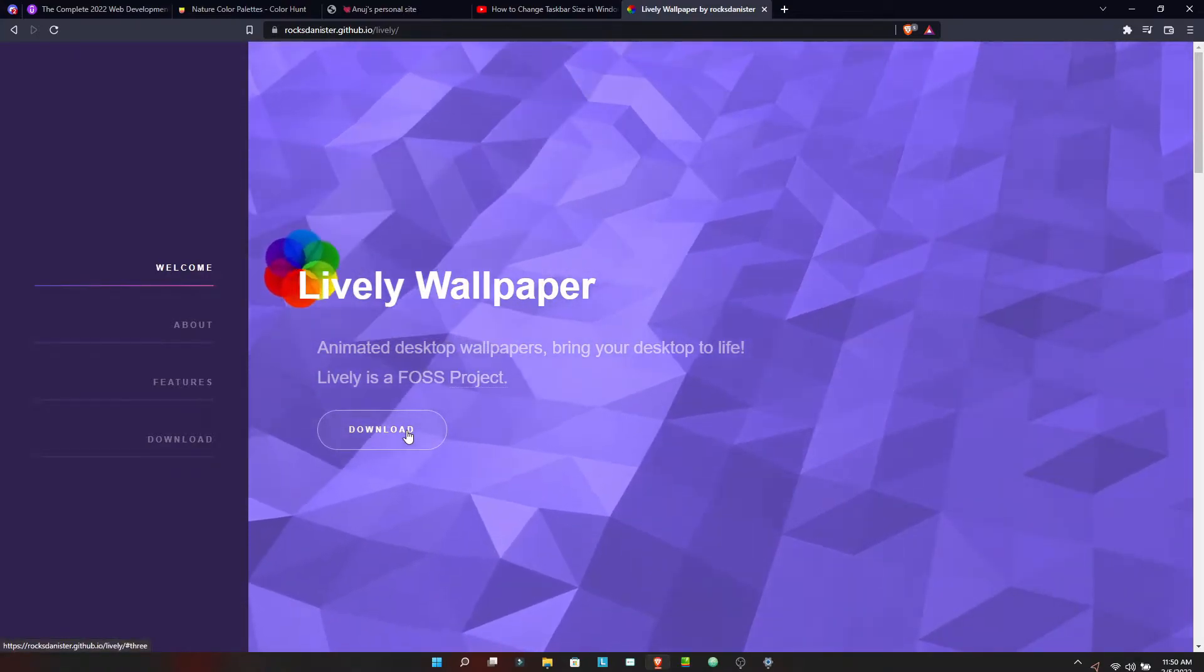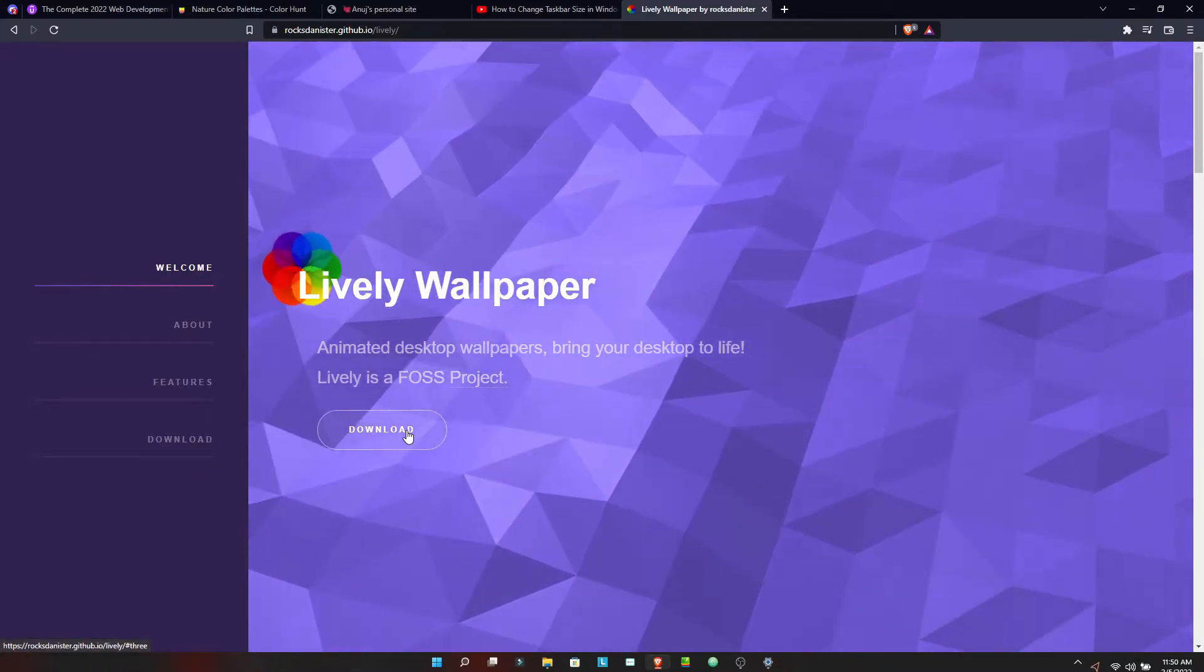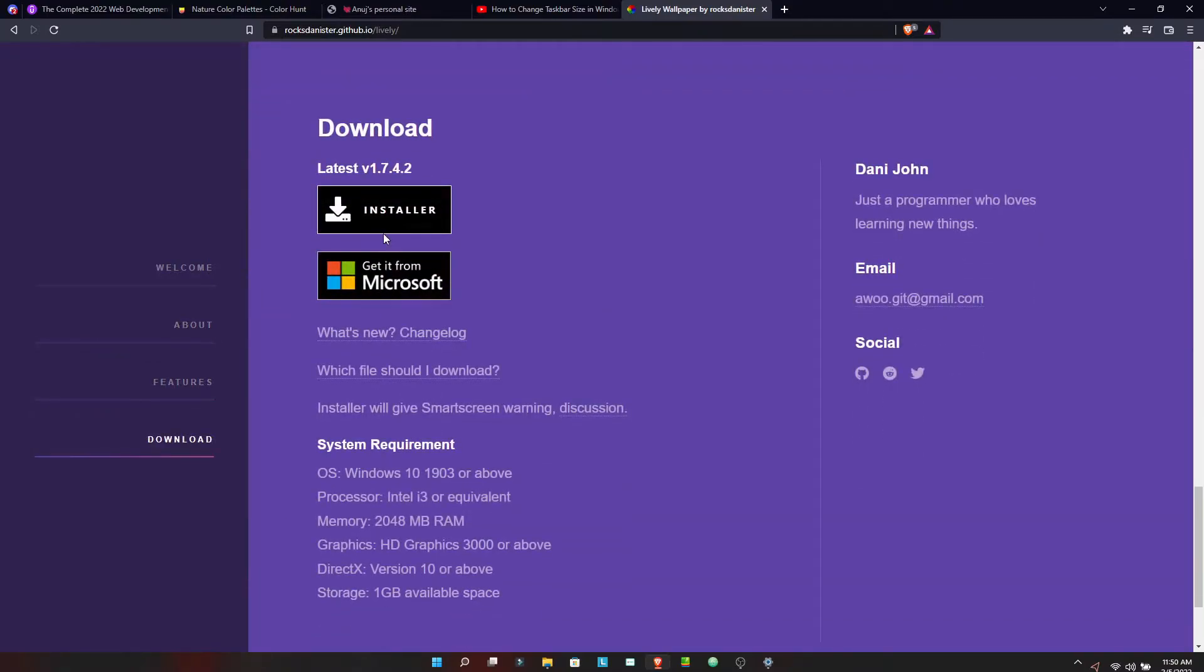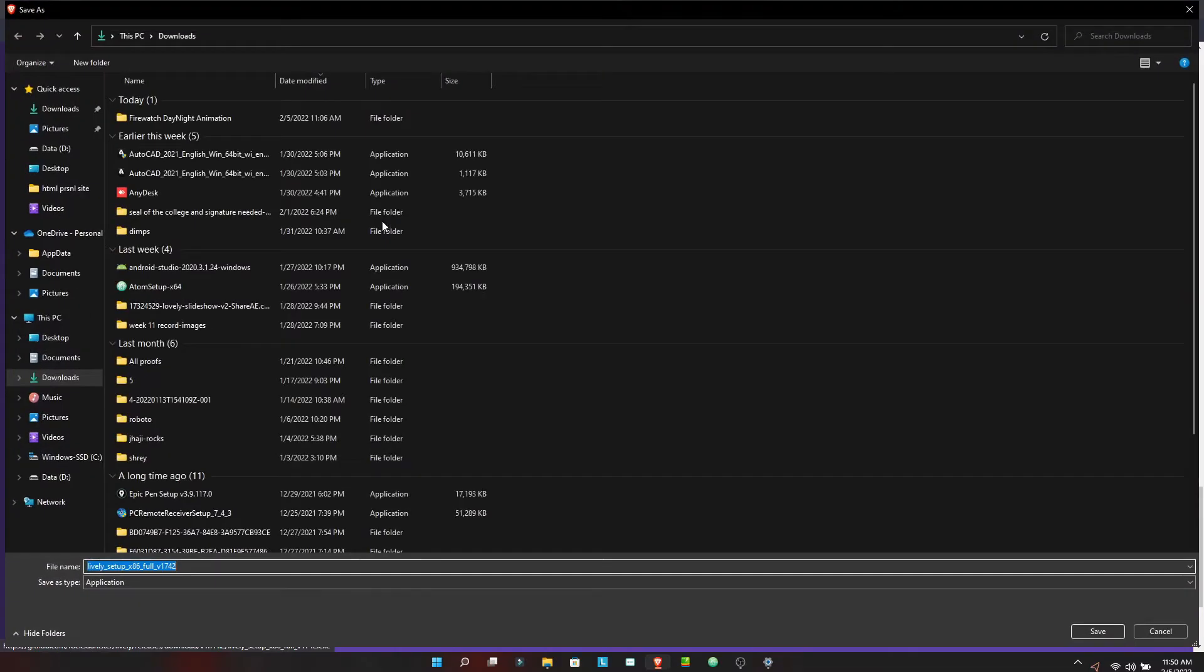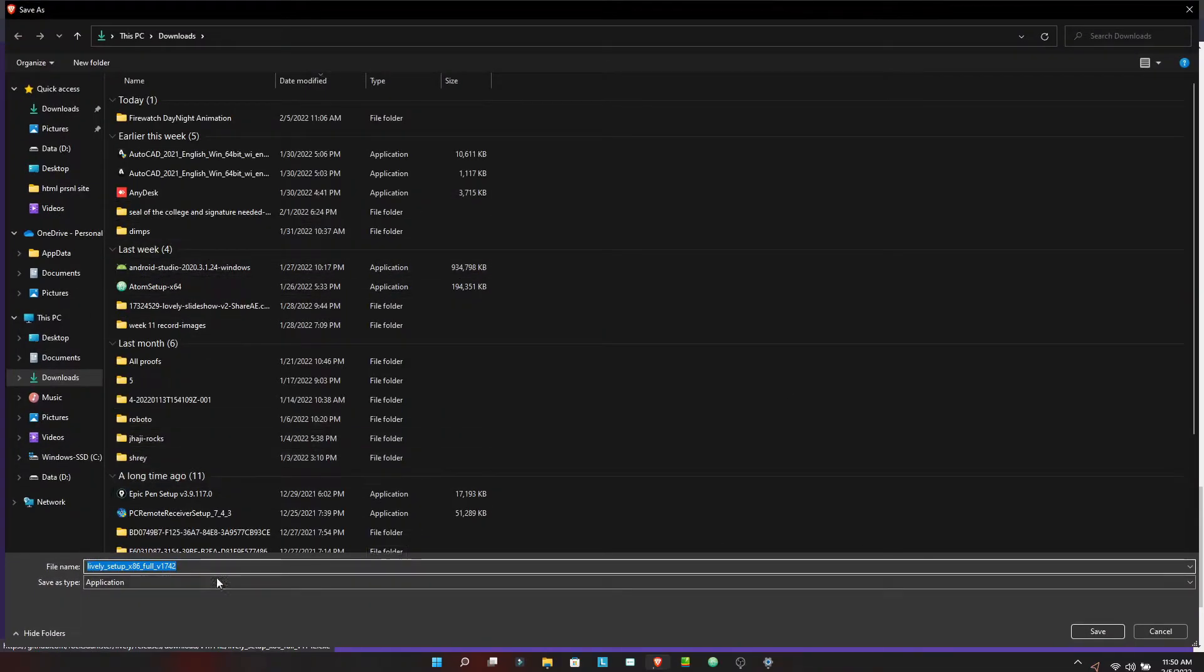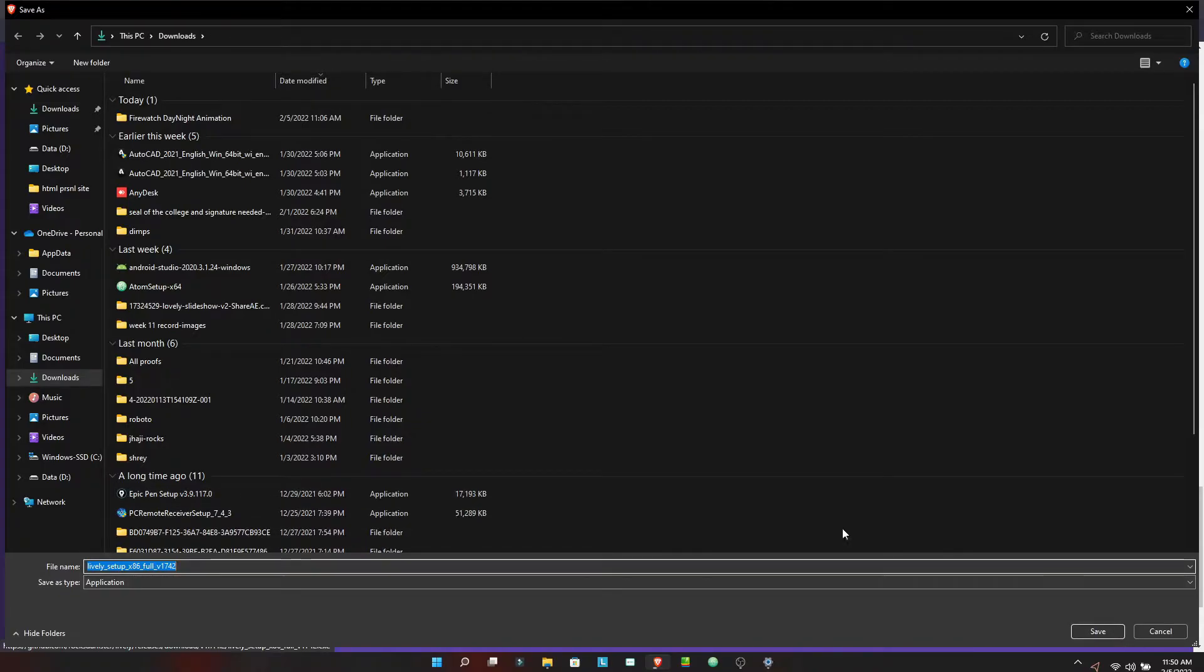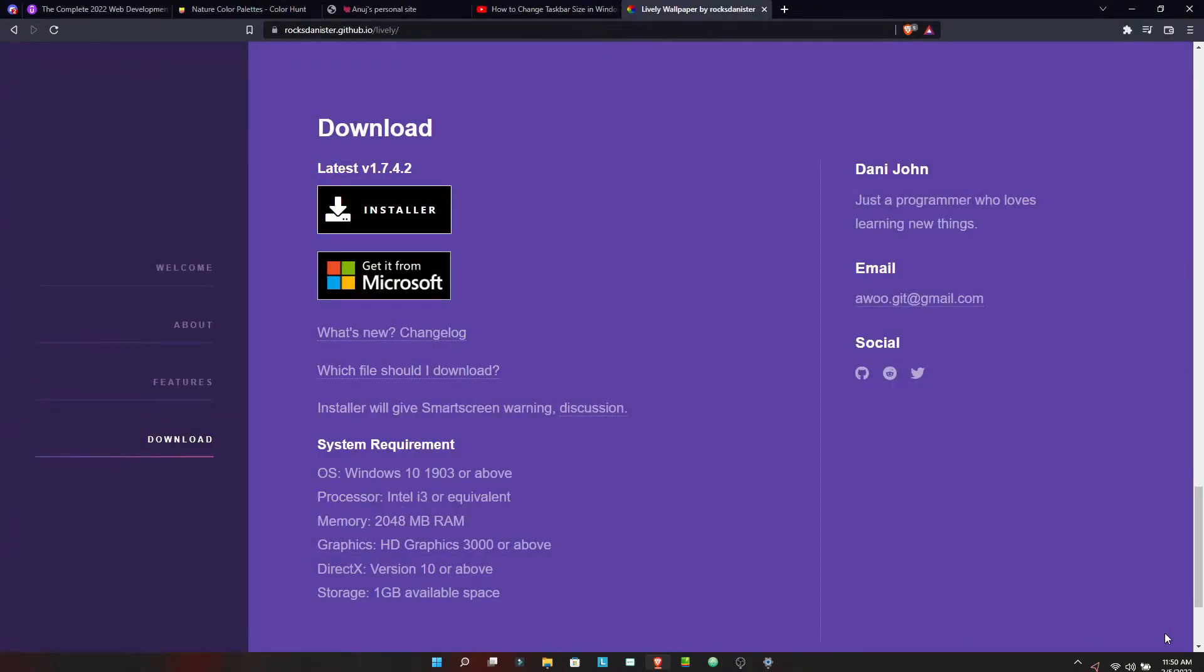You will find the link in the description of this website. I will click on download and click on installer. After installing, as you could see, I already have the app so I will cancel it now. It's a simple setup. If you have installed anything in the past, you will be easily able to install this software. I am skipping that process.